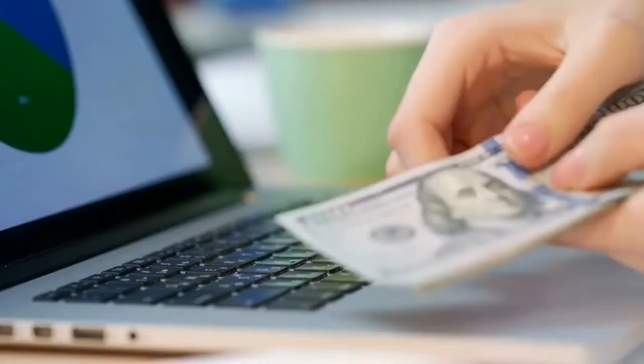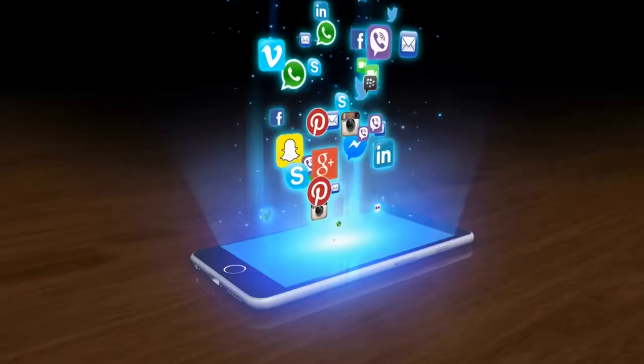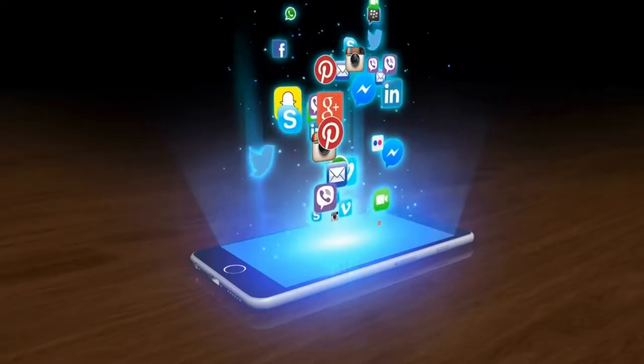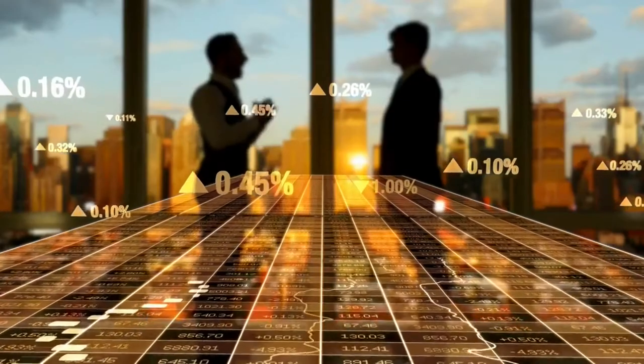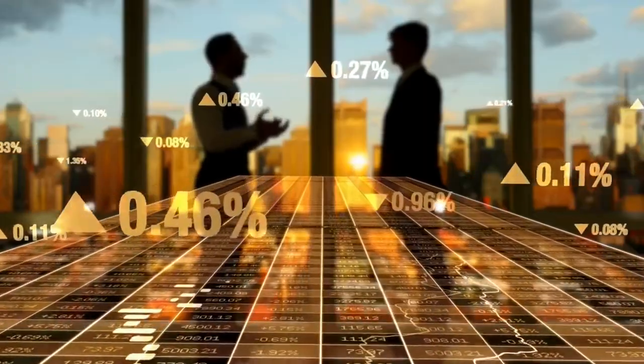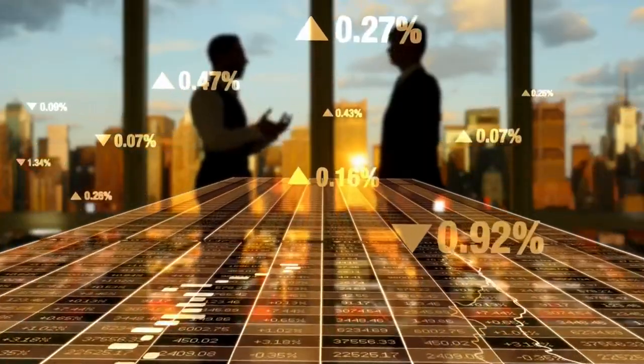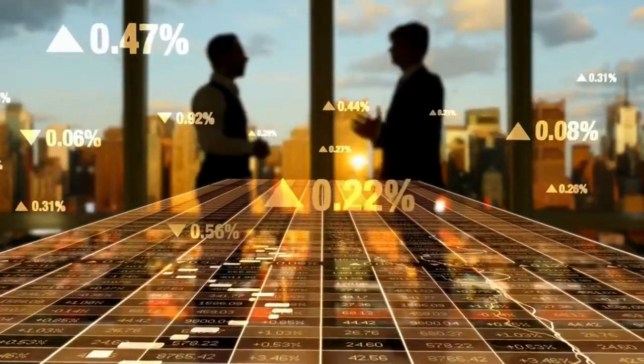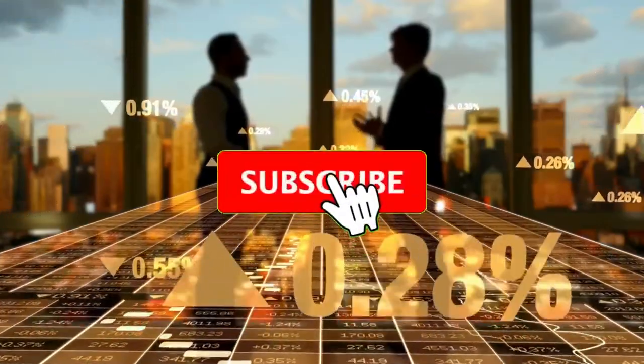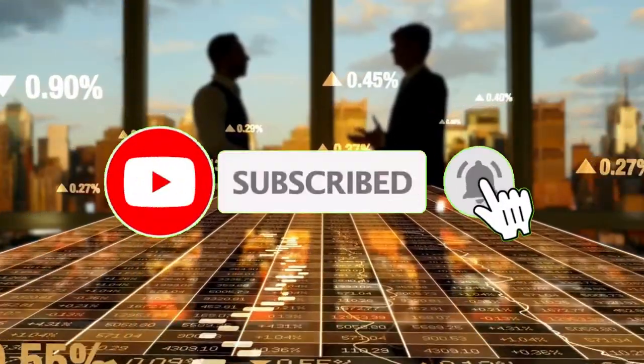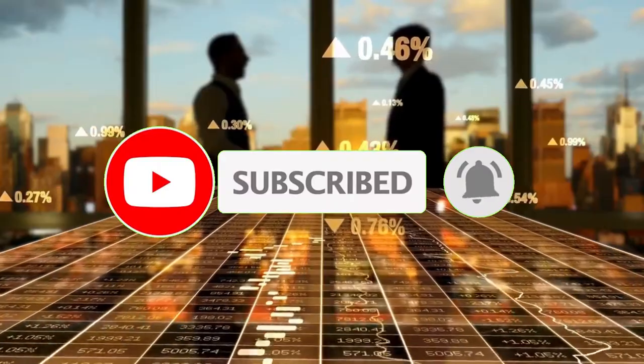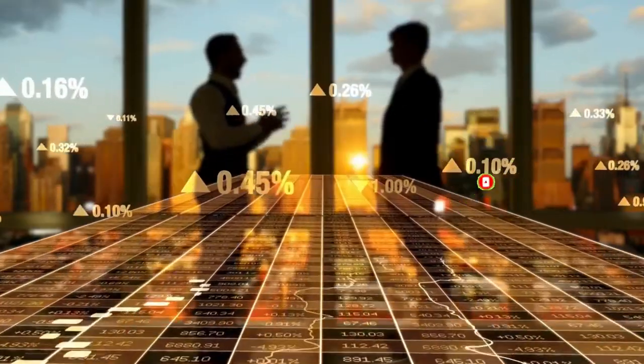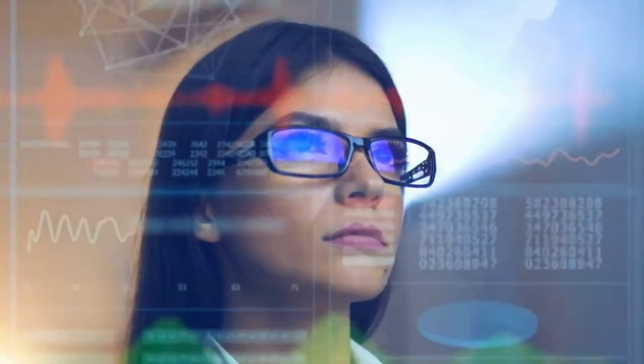But before we get into the video proper, if you're new to this channel, on this channel we discuss everything business and finance related, how to make money online, we review businesses, websites and apps, and finally we throw in a few videos about investing and personal finance. If all that sounds good to you, go ahead and smash that red subscribe button and the notification bell so that you can be informed anytime we put out a new video. And with that out of the way, let's head straight into today's video.